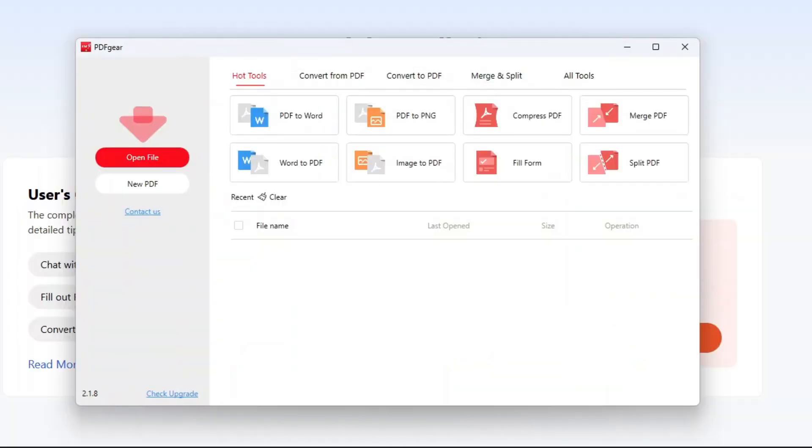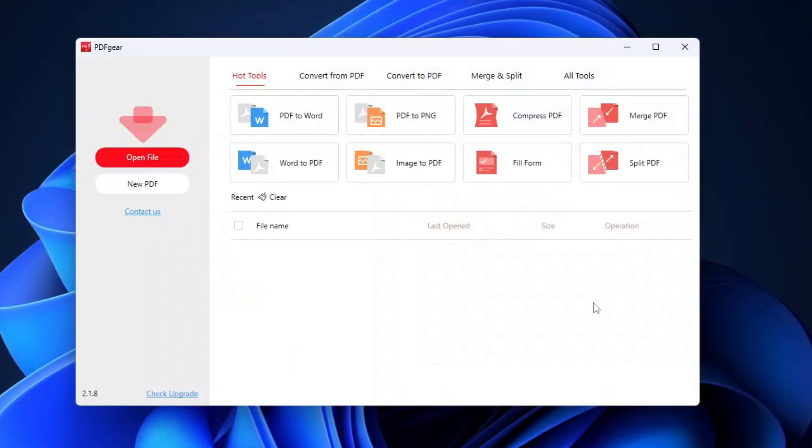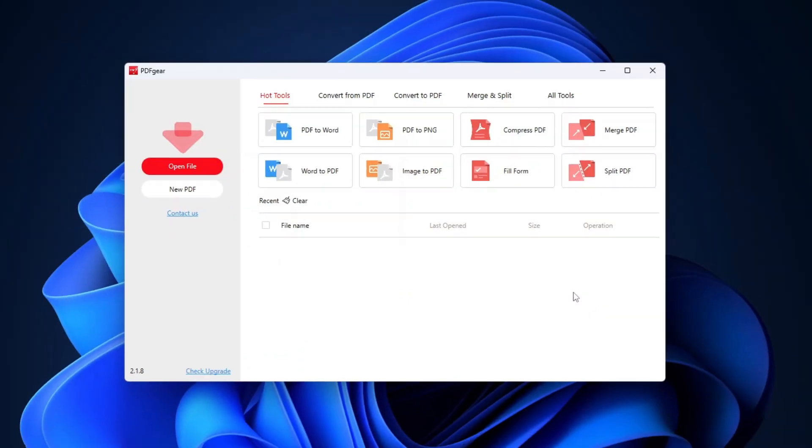Alright, so that's how easy it is to convert PDF file to Word document using PDFgear. I hope you find this tutorial useful, and thank you for watching.